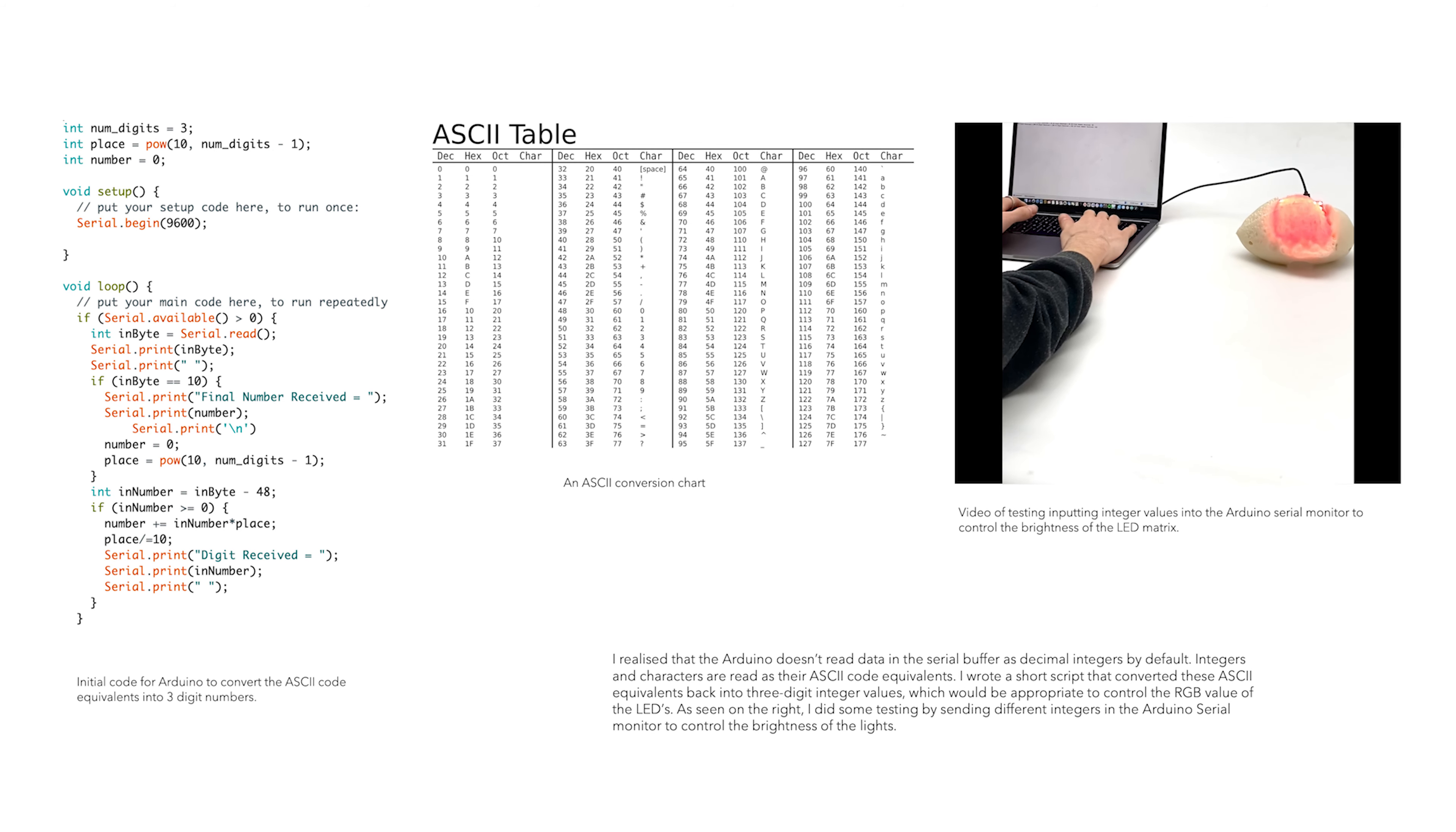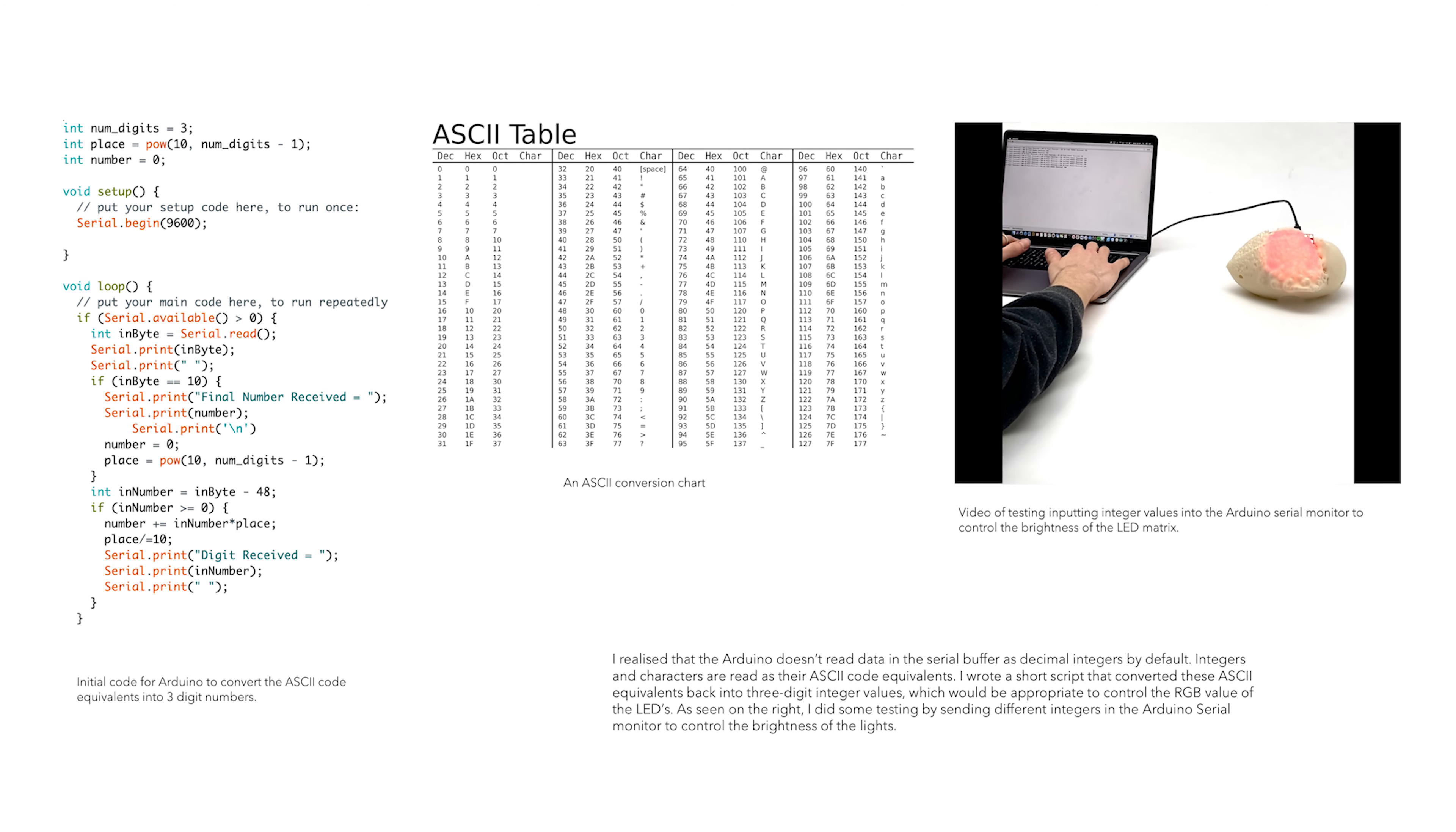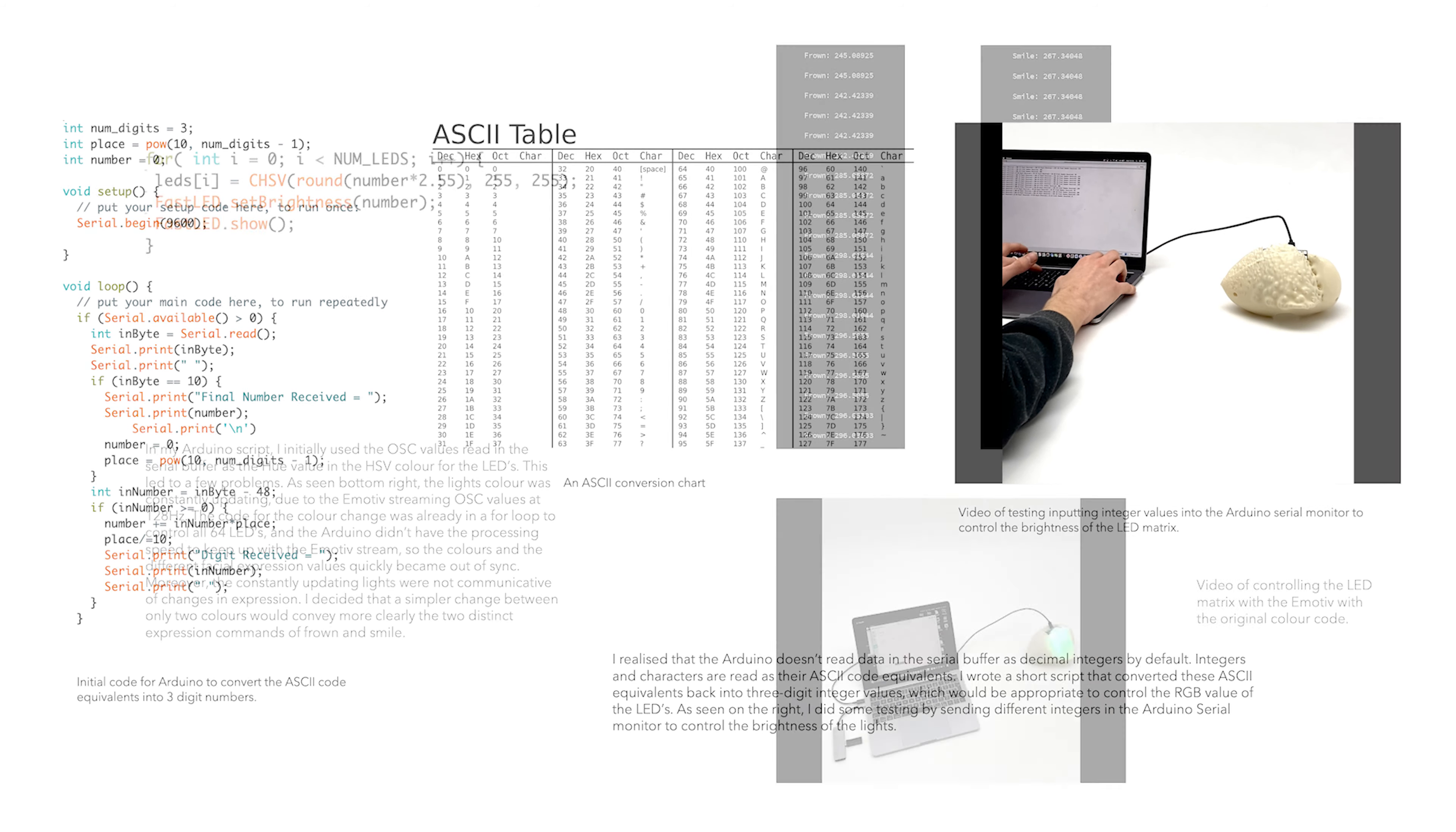The Arduino reads integers and characters as their ASCII code equivalents. I wrote a short script that converted these ASCII equivalents back into 3-digit integer values, which would be appropriate to control the RGB value of the LEDs. As seen on the right, I did some testing by sending different integers in the Arduino serial monitor to control the brightness of the lights.